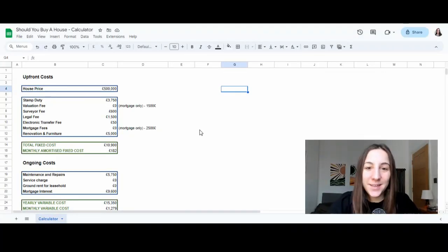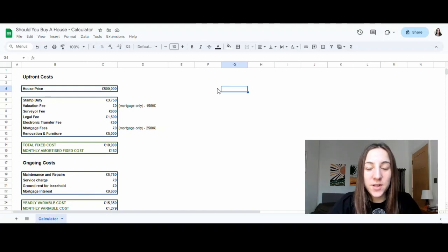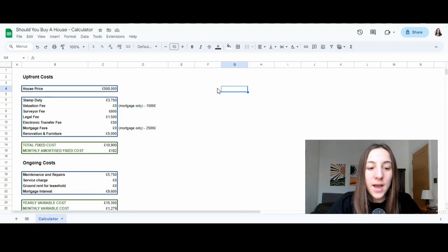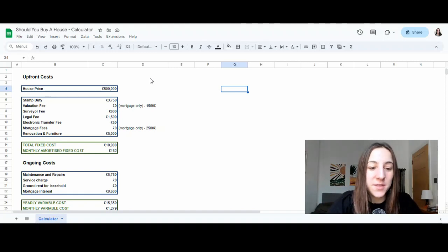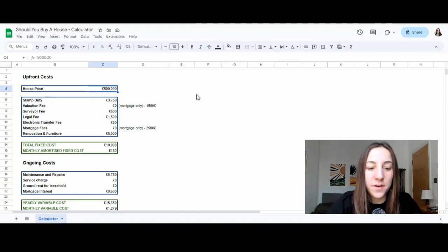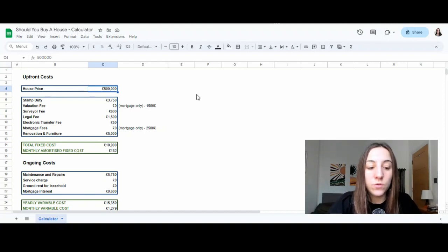Alright, we're now into the calculator. How do we actually assess how much a house really costs? First of all, we need to start from the price of a house. In this case, I've put in £500,000. There are two major types of costs that we need to assess.